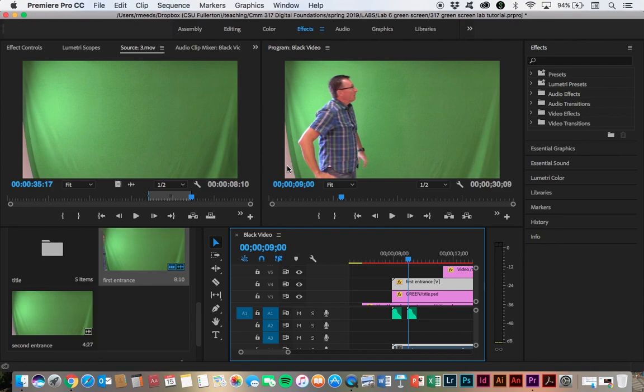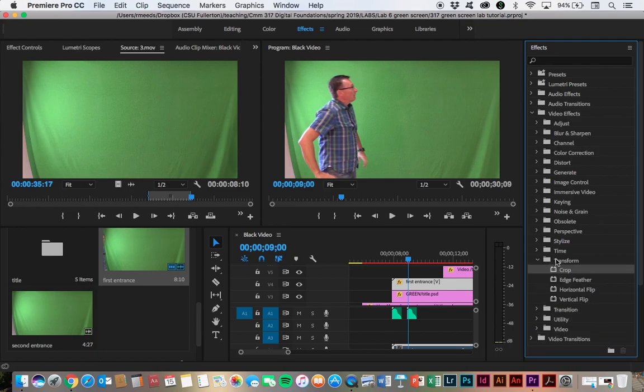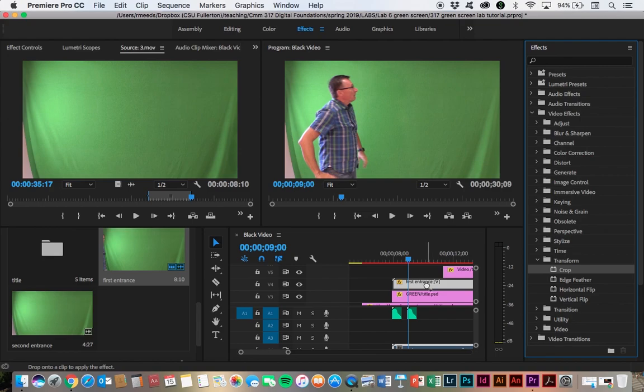So what we want to do is get rid of this white area. And then we also want to get rid of the green back there. We're going to do this through our video effects. And we're going to go down to transform first. And we're going to click crop. And what we're going to do to put this special effect onto it, we click and drag the effect name onto the selected video clip.